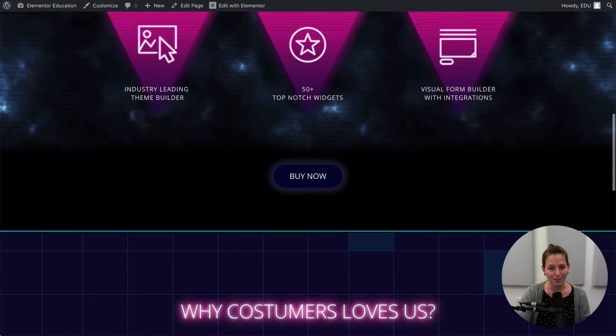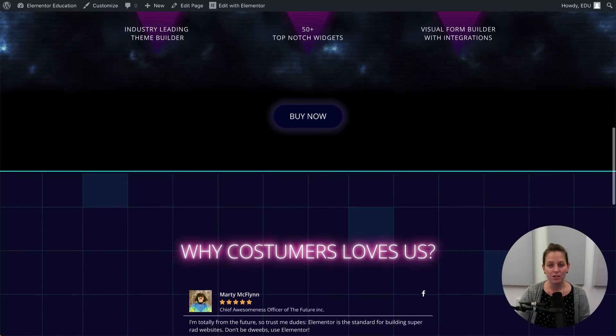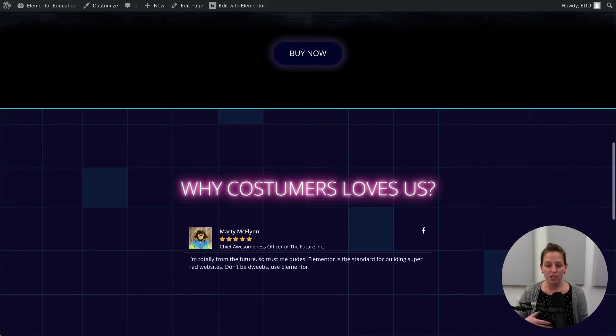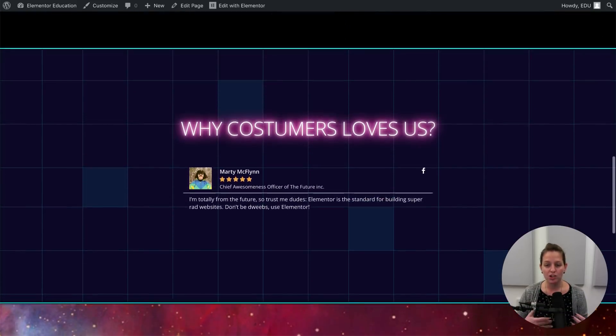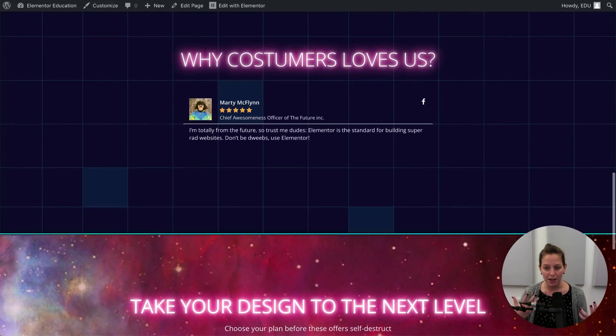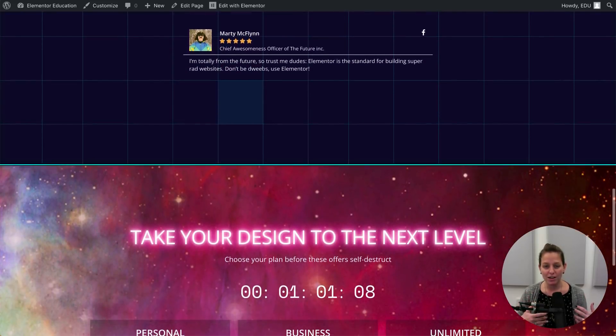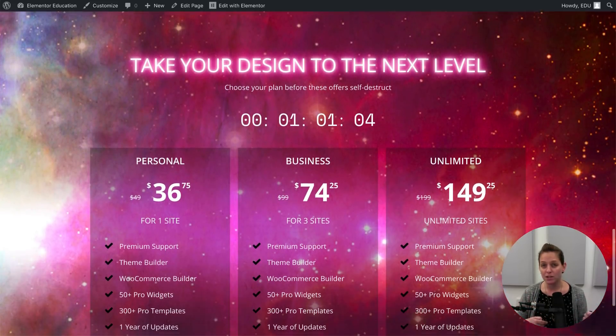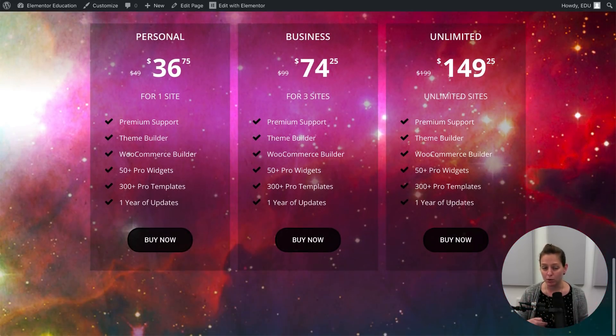That is so radical! So you can see with some small adjustments, we can change the entire page and give it an 80s touch that will make ourselves really stand out. I hope you enjoyed this tutorial. And don't forget to subscribe to our YouTube channel to get all the latest updates and tutorials. Bye!